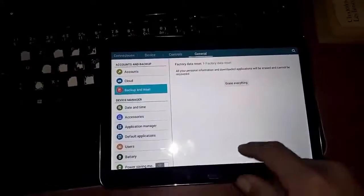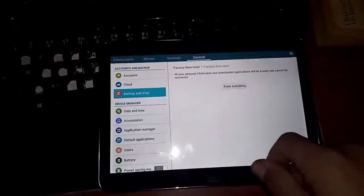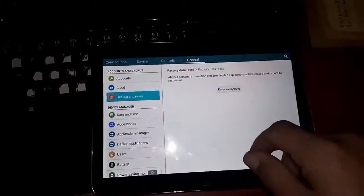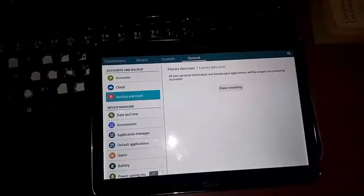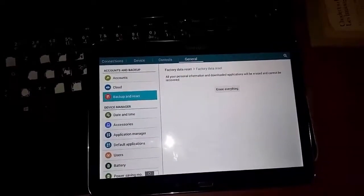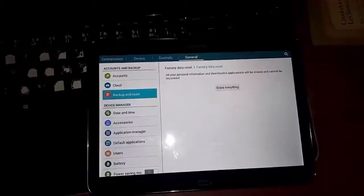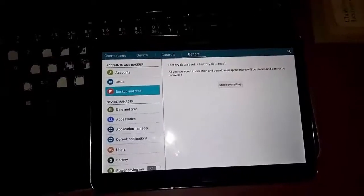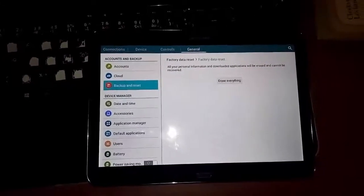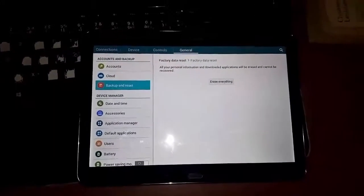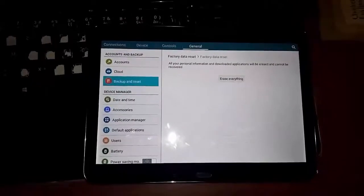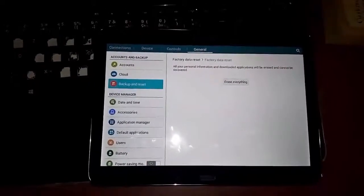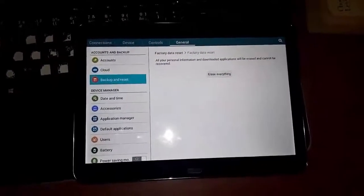As you see, you have this message again: all your personal information and downloaded applications will be erased and cannot be recovered. So you have to save all your data, photos, music, all things.